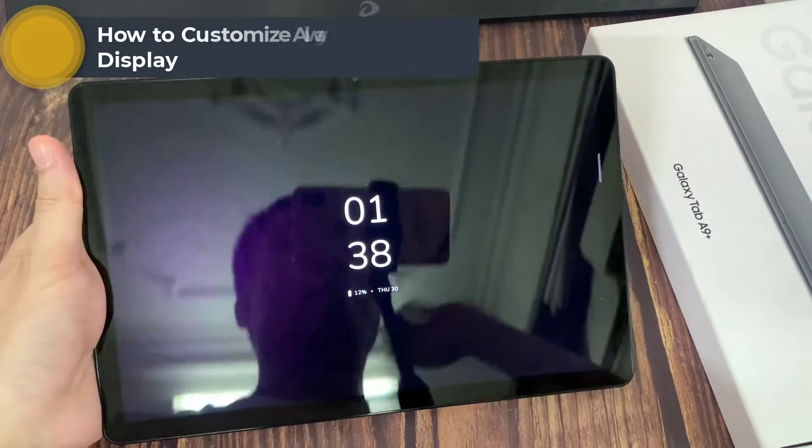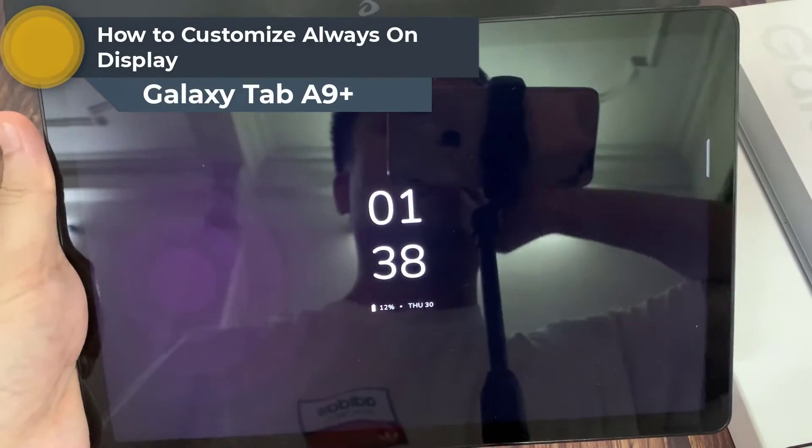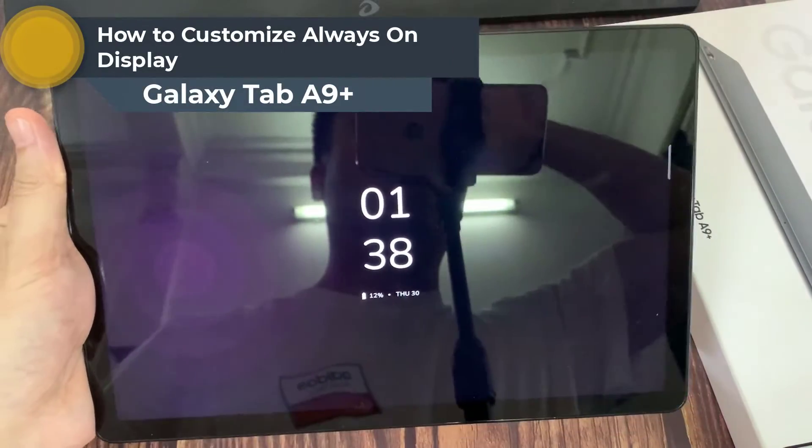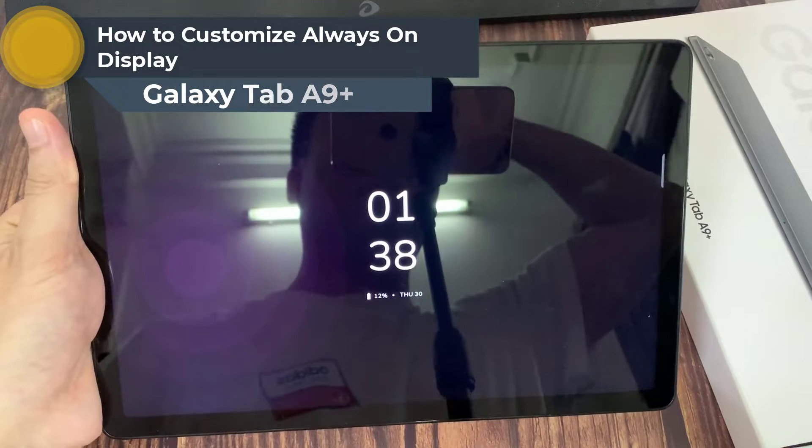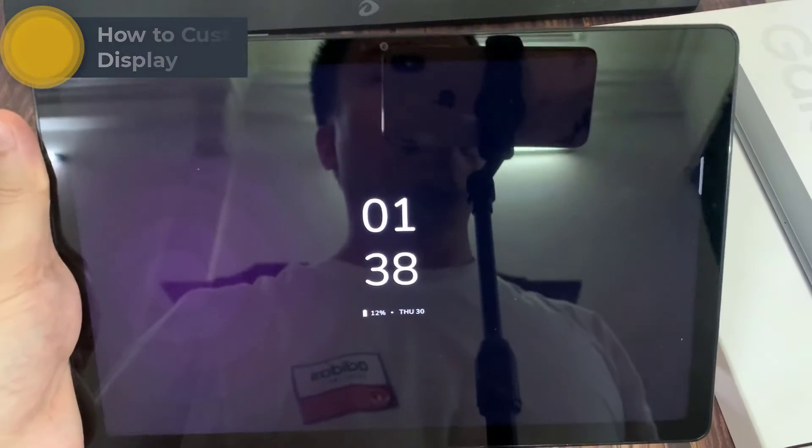Hi everyone! In this video, I'll show you how to customize Always-On Display feature on Samsung Galaxy Tab A9 Plus.